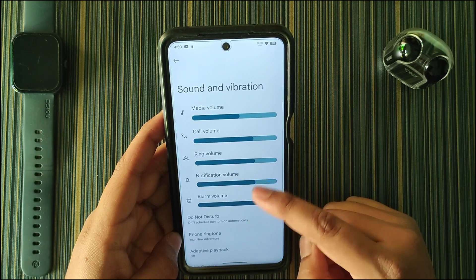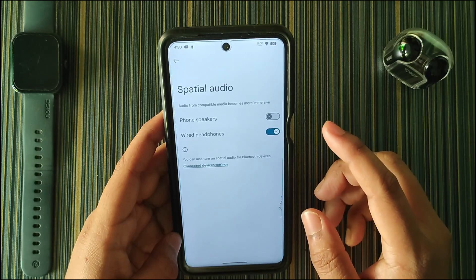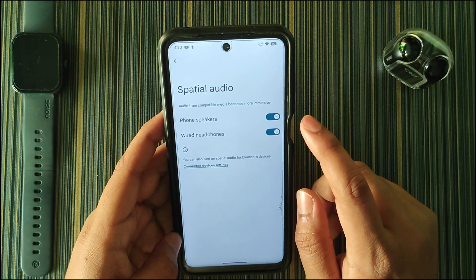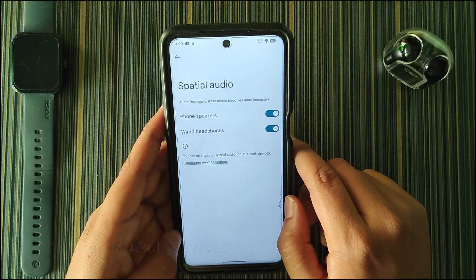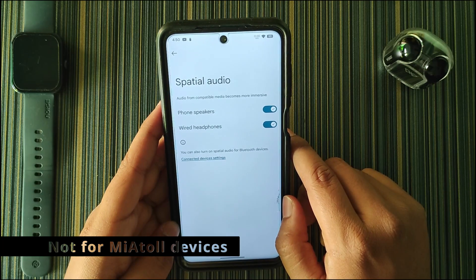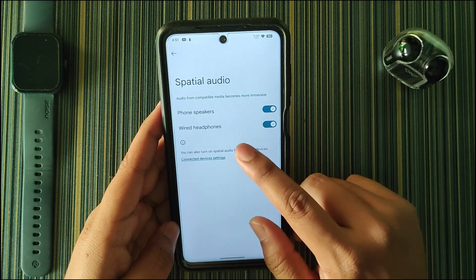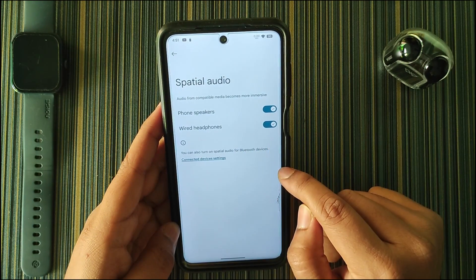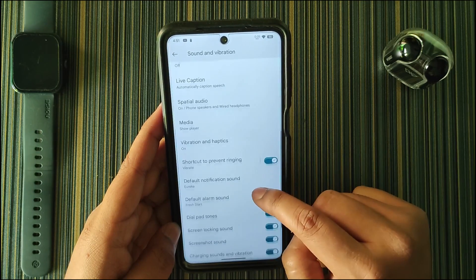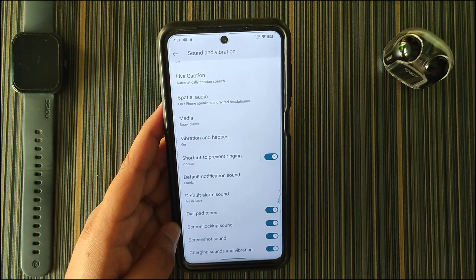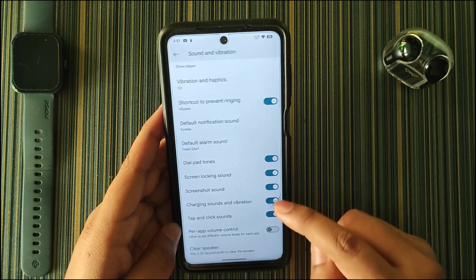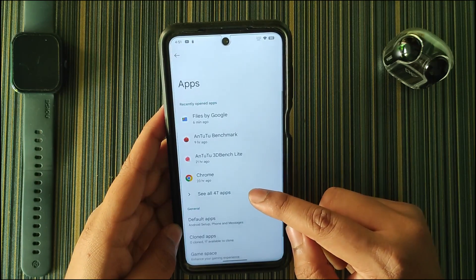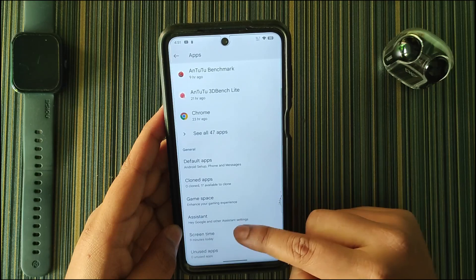In Sound and Vibration we get ring volume and notification volume separately. Then we have spatial audio — you can turn it on if you have dual or stereo speakers, and also for wired earphones or headphones. Then we have default notification sound, default alarm sound, and a clear speaker option since this is a Xiaomi device.